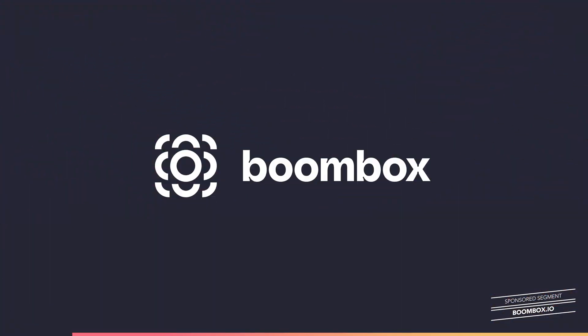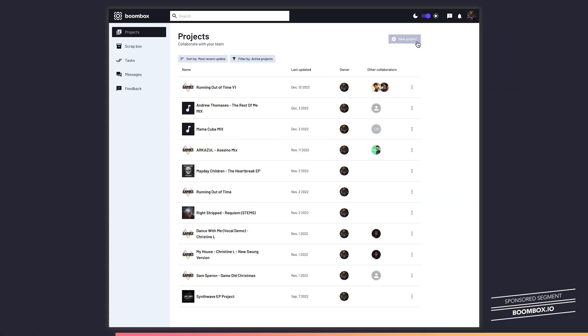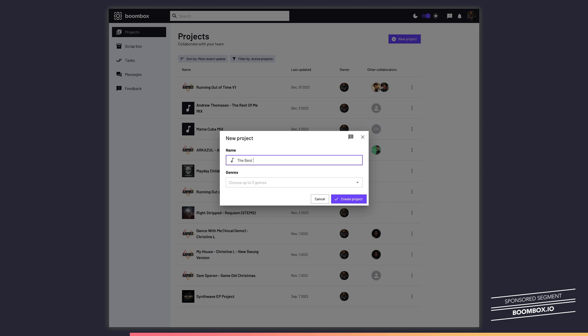But before we get into the tutorial I want to quickly tell you about the sponsor of this video, Boombox. If you're a beat maker, producer, songwriter, or you're in a band, you've got to check out boombox.io and their incredible new music storage and audio file commenting tools.